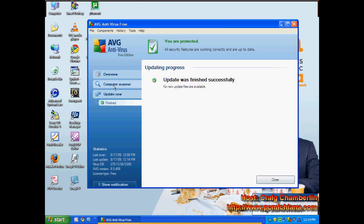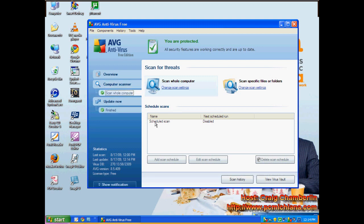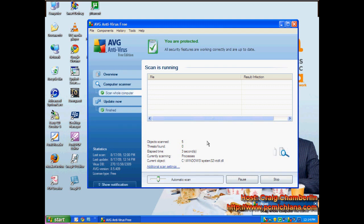See, update's finished successfully. So I'll go ahead and go to computer scanner. And then you can just select scan whole computer. And what it'll do is it'll automatically switch you over into the scanning mode.